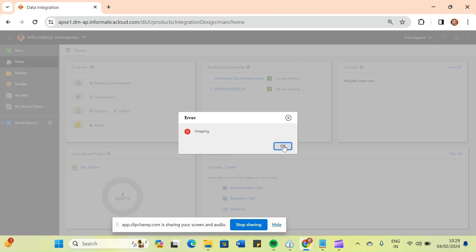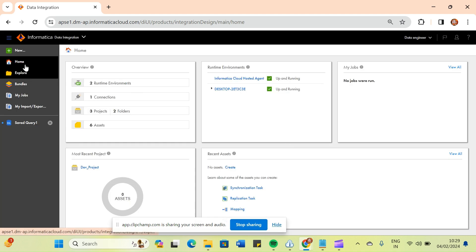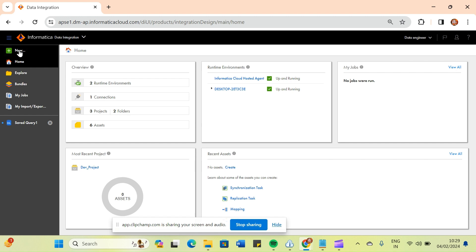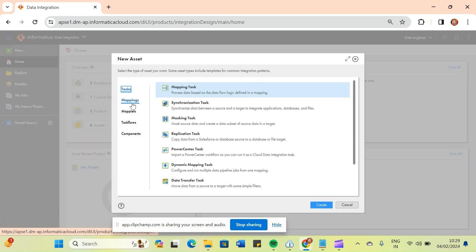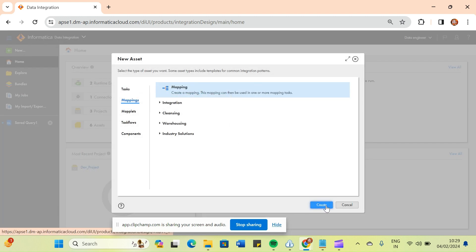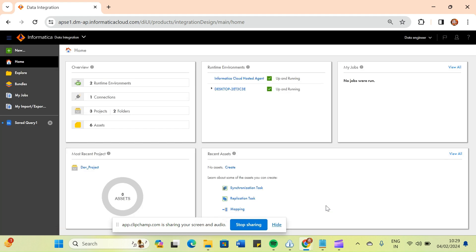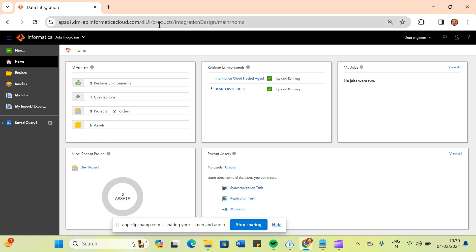Sometimes you might also encounter this type of error while you are going to create a mapping. I was a little bit tense like why it is not working, whether Snowflake has entered some bug, whether ISES trial account creation has issues. So I just went and googled it all.